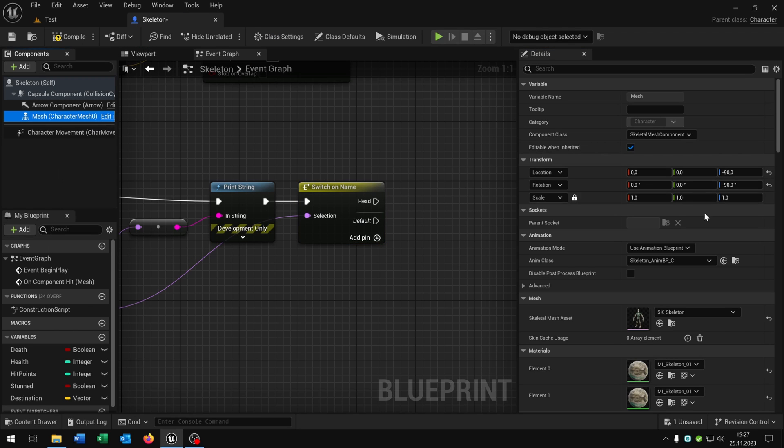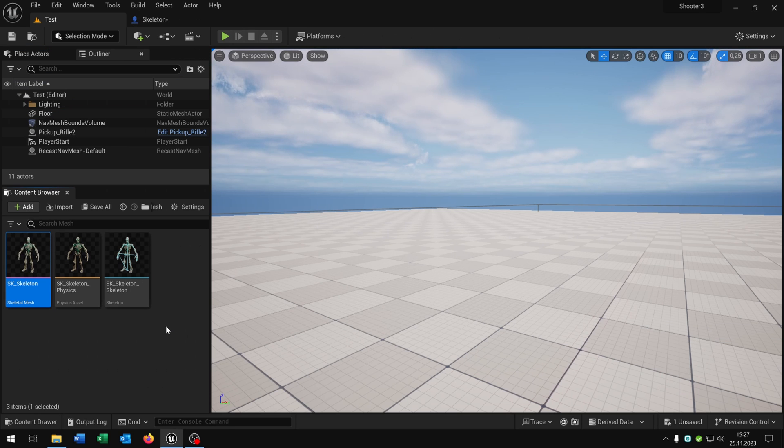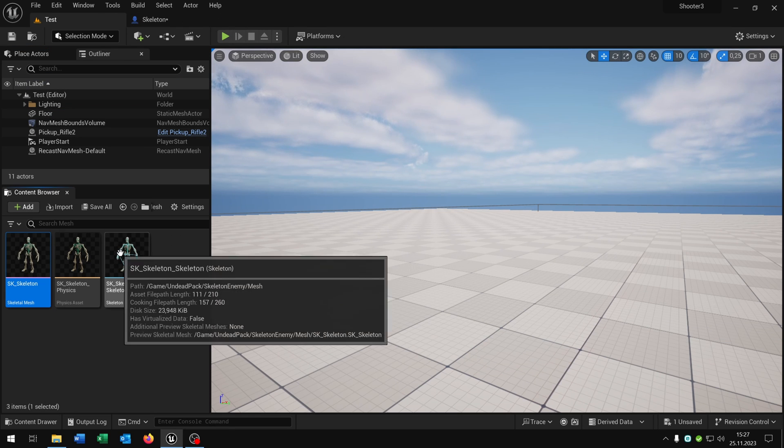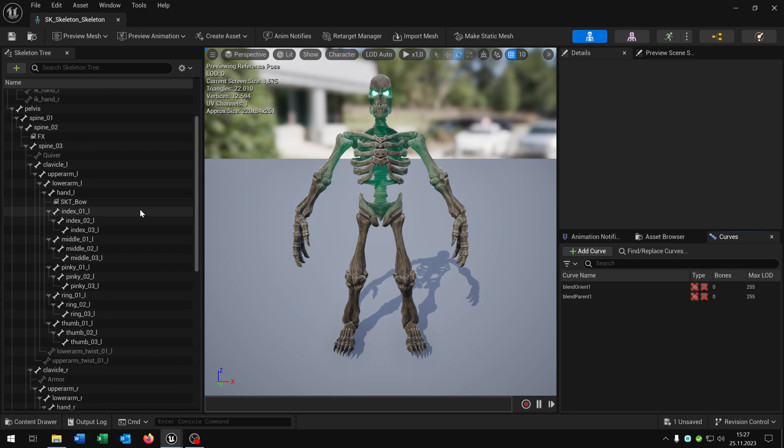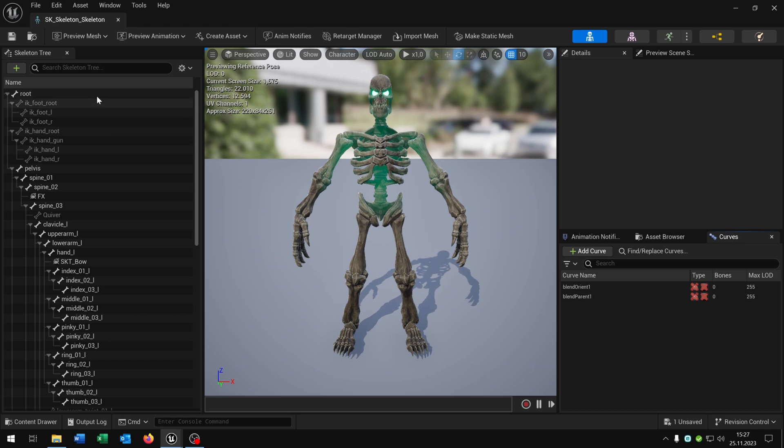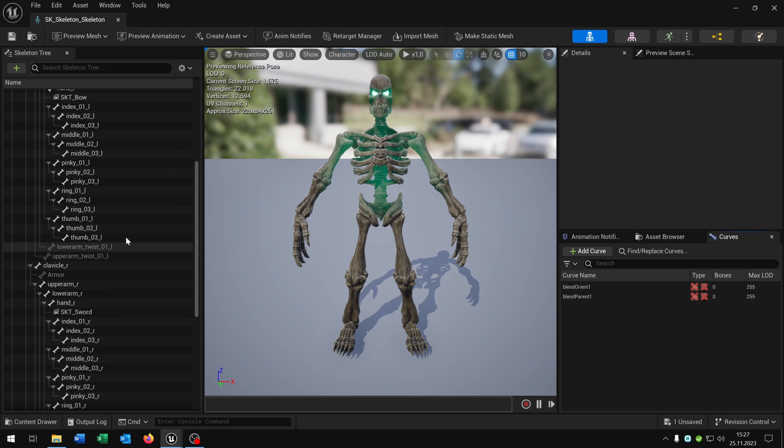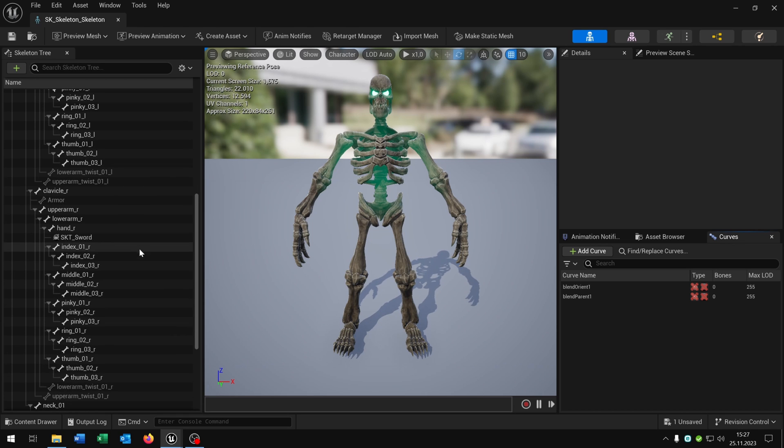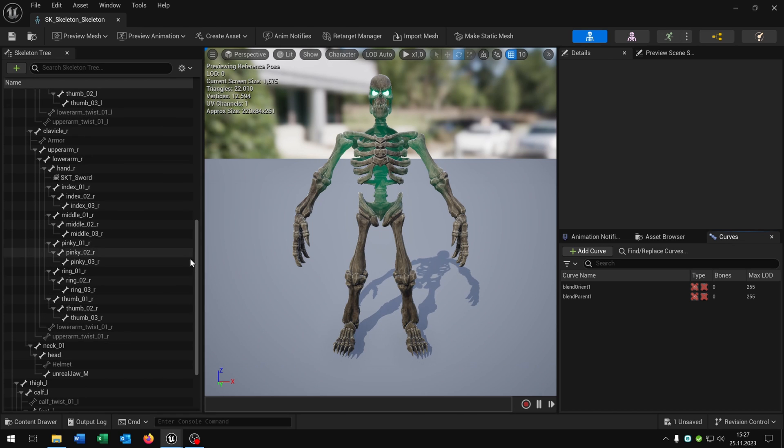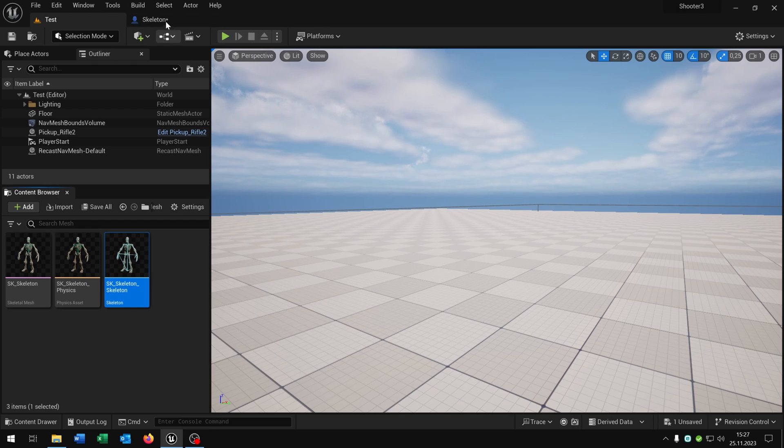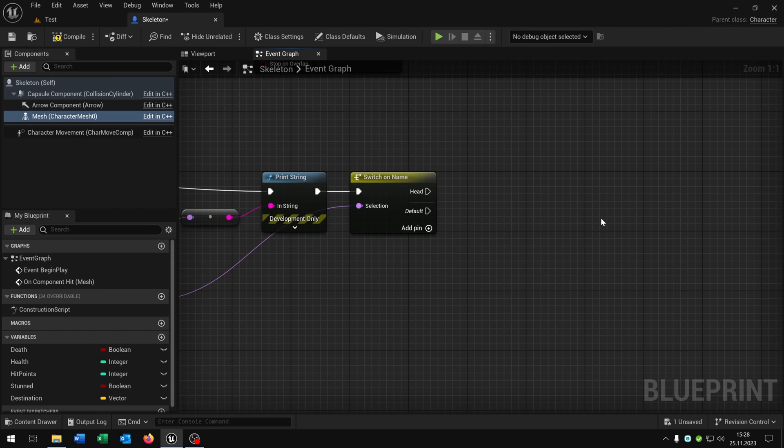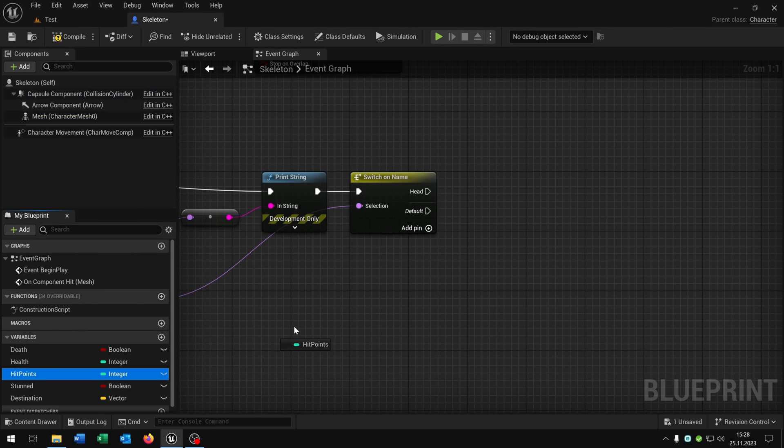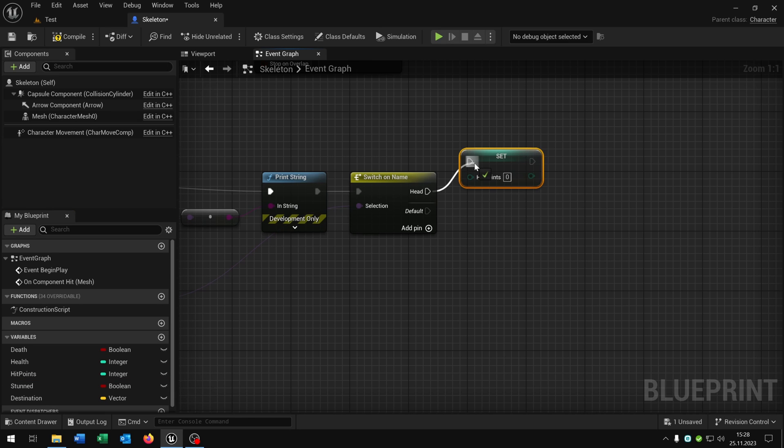So let's open the mesh again, go to the skeleton mesh, open the skeleton itself, and now we can see which bone names are. And we can decide which one we want to set up. Let's go back to the skeleton. Just for example we keep the head here as a bone name. Then we want to set the hit points for the head.